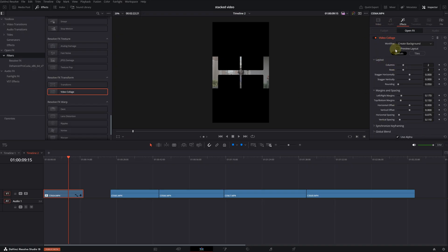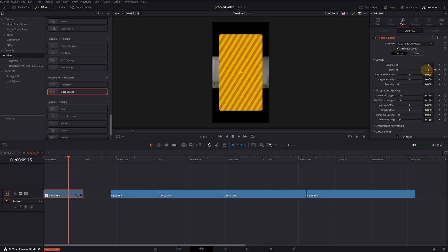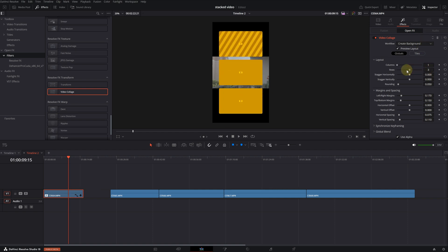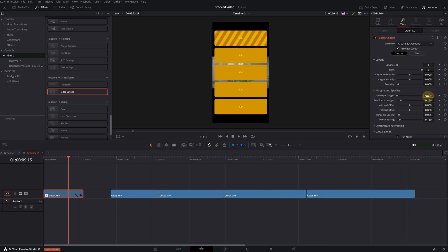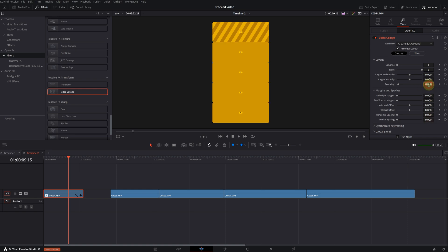First, let's check the preview layout box. By doing so, we will be able to see where the videos will be placed. Since there is one column and we have five video clips, I will create five rows. Let's also set the margins to zero, so there won't be any gaps between them. I will set the rounding to zero as well. The effect is almost ready.